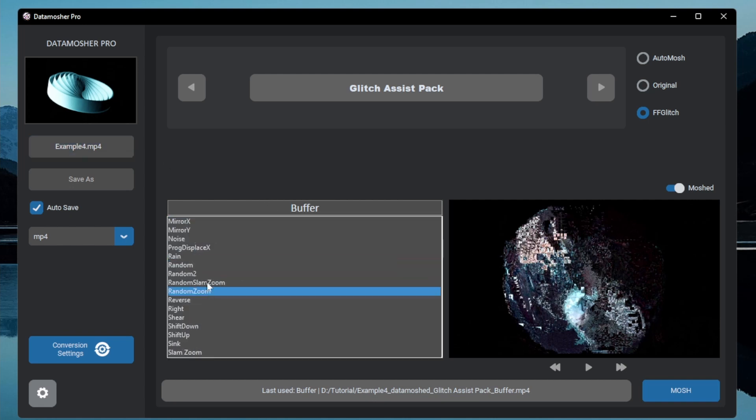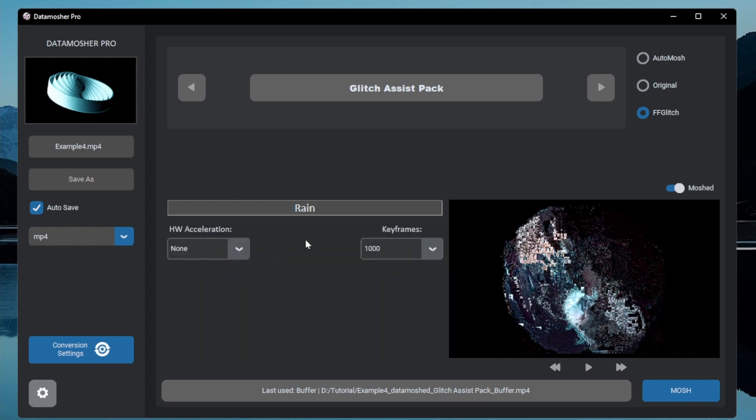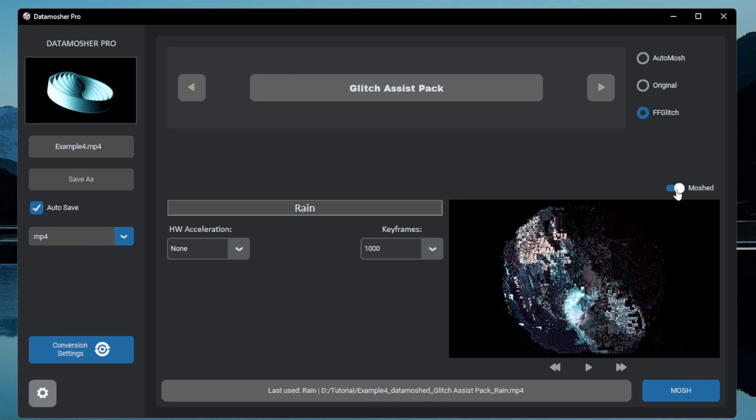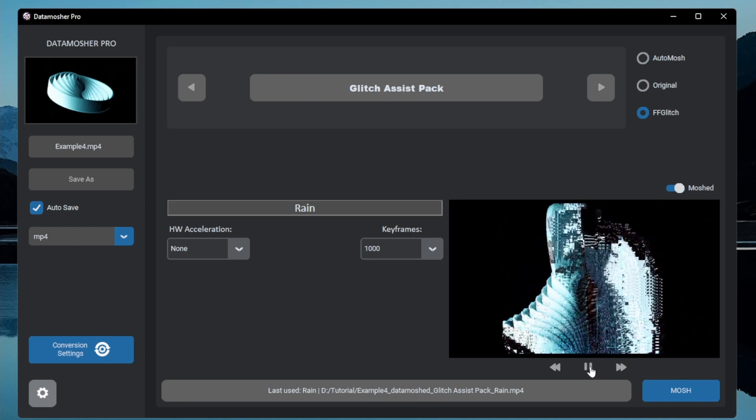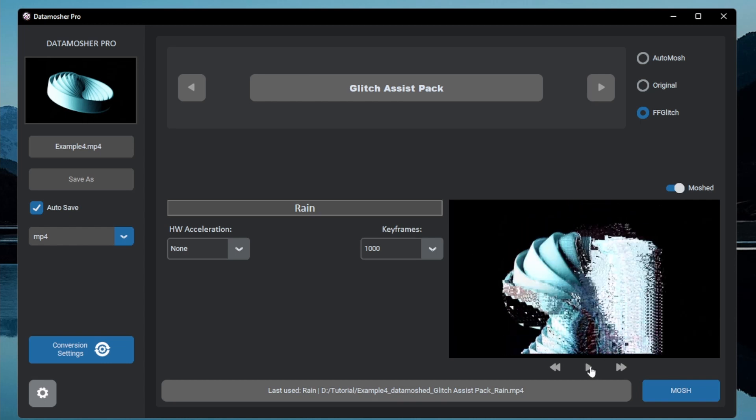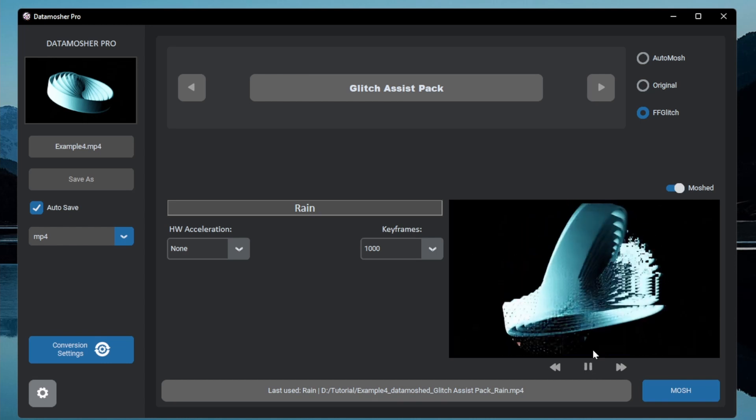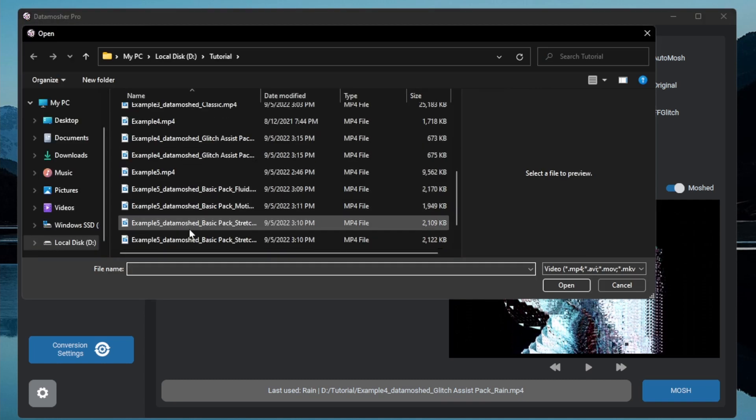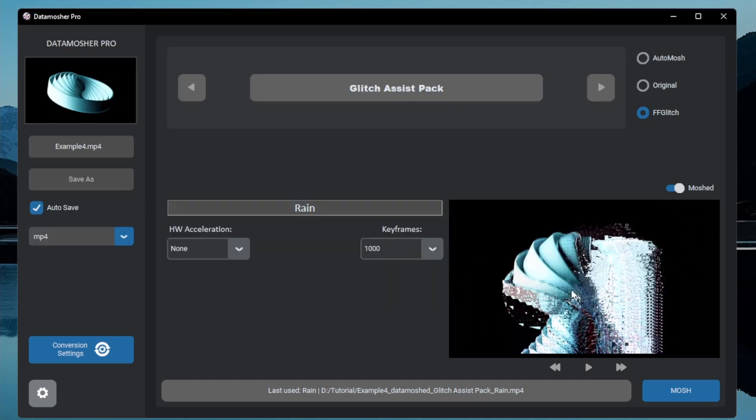This was the buffer effect, let me show you the rain mode also. You can see that these are glitch type effect. Let me show some more results with another video.